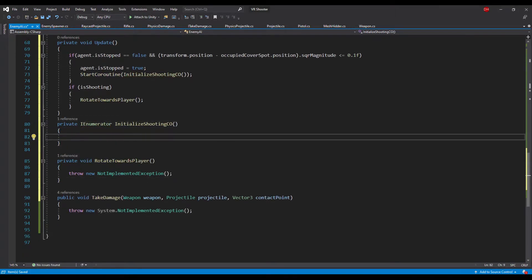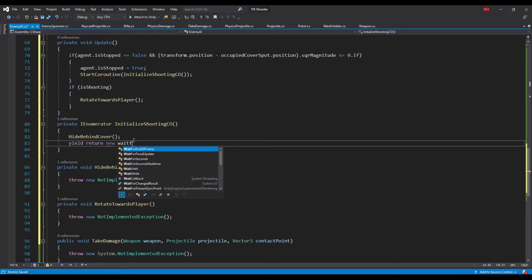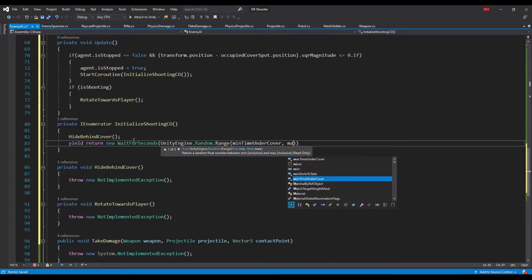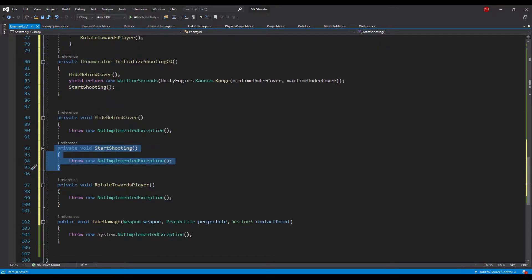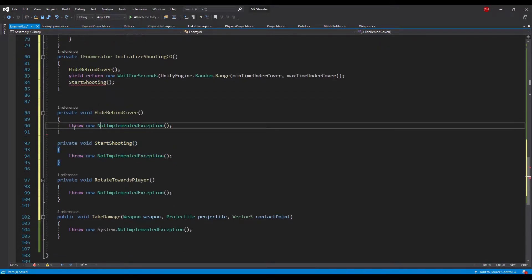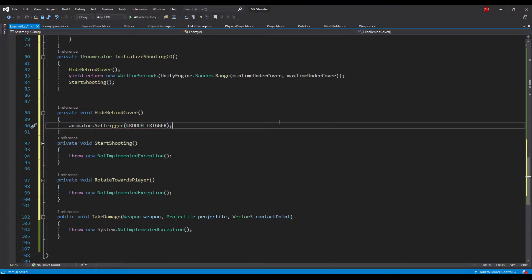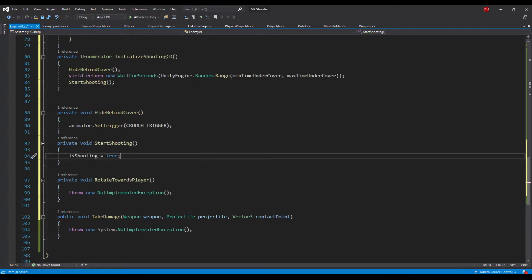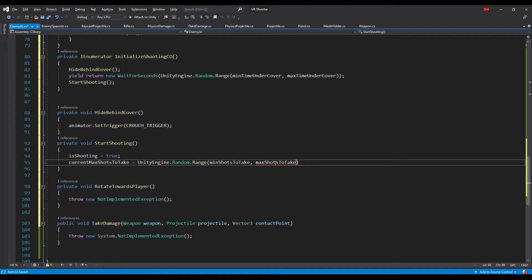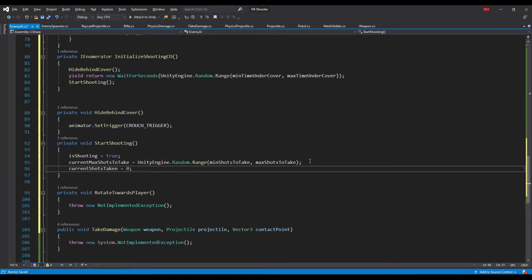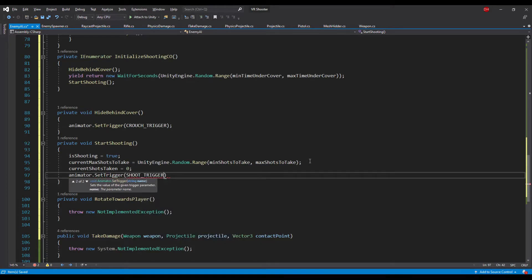In the initialize shooting coroutine we will first hide behind cover, then wait a random time between the minimum and maximum time under cover. After that time we will start shooting. In the hide behind cover method we simply set the animator trigger to crouch. In the start shooting method we set the is shooting flag to true, set current max shots to a random value between minimum and maximum shots to take, reset the shots counter, and set the animator trigger to shoot.